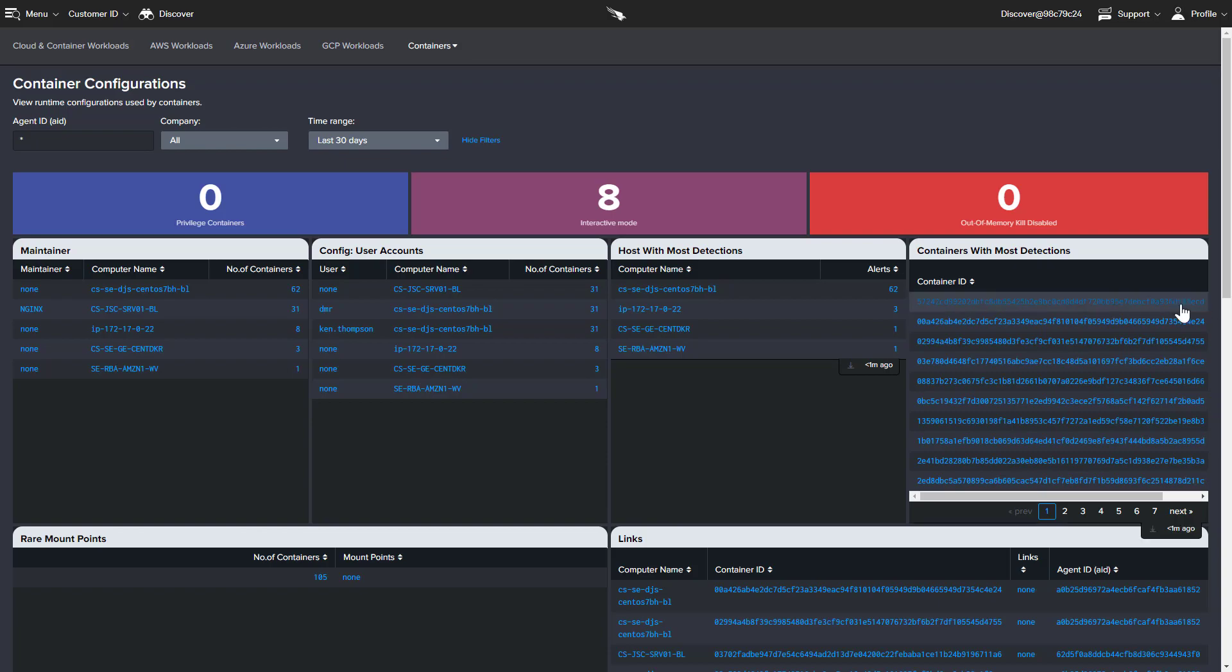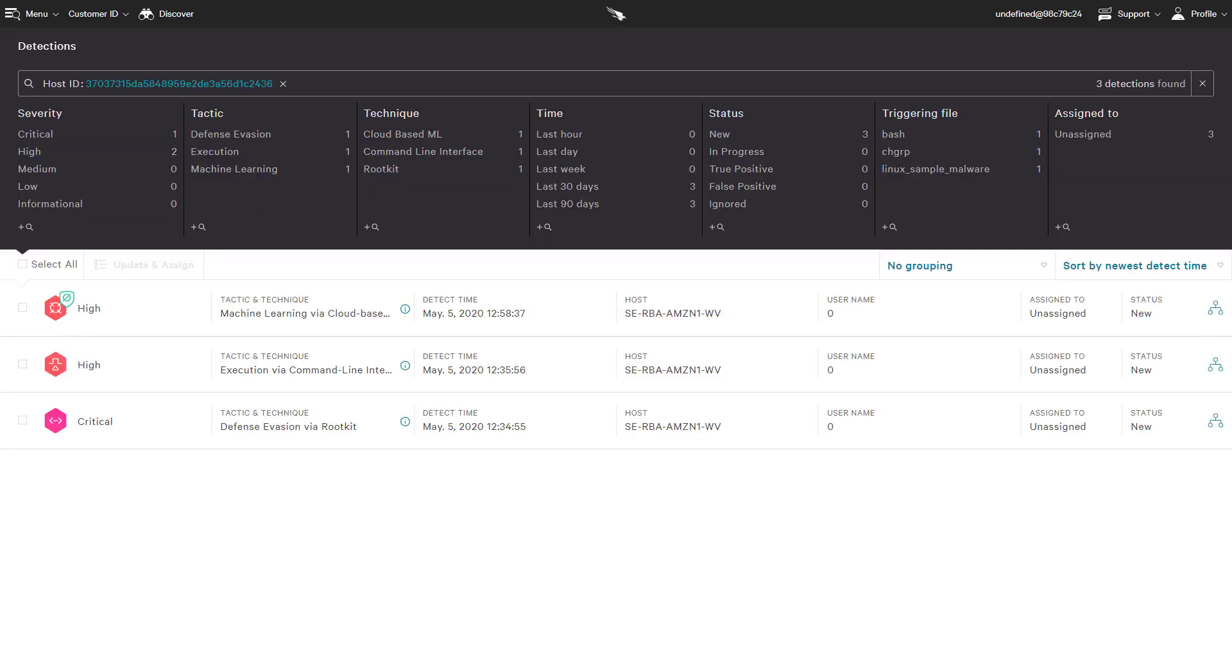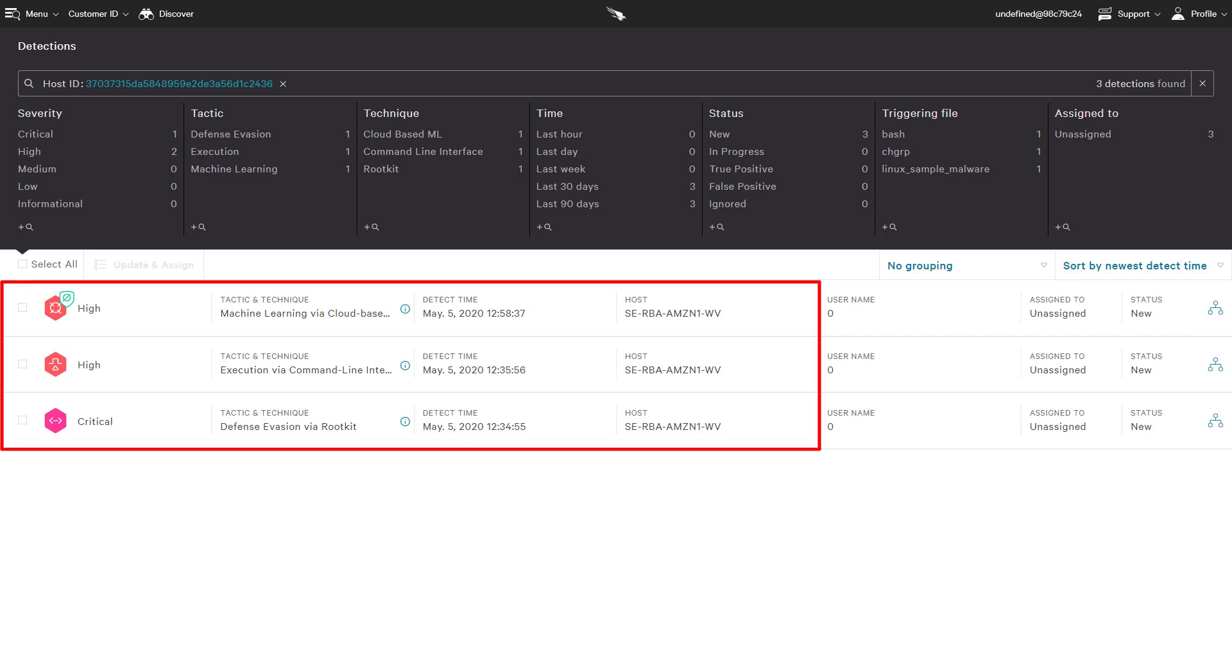By drilling down on a specific container ID, we are taken to the related detections for that container. In this summary view, we see the MITRE tactic and technique associated with each event as well as time and hostname.